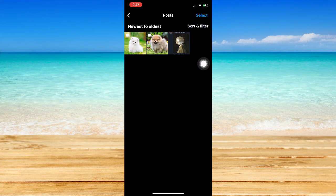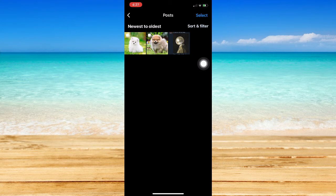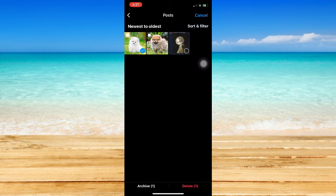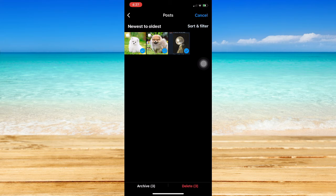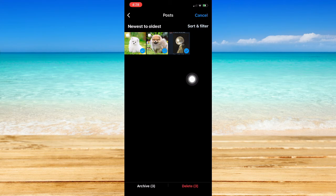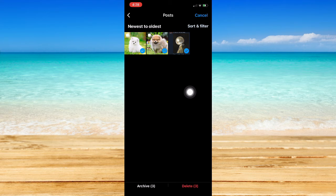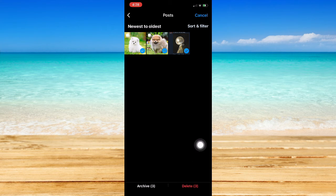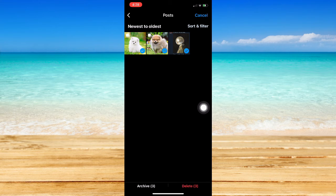Click on Select found on the upper right corner of the screen and choose the posts that you want to delete. Once you have chosen your posts, click on Delete found on the lower right corner of the screen.